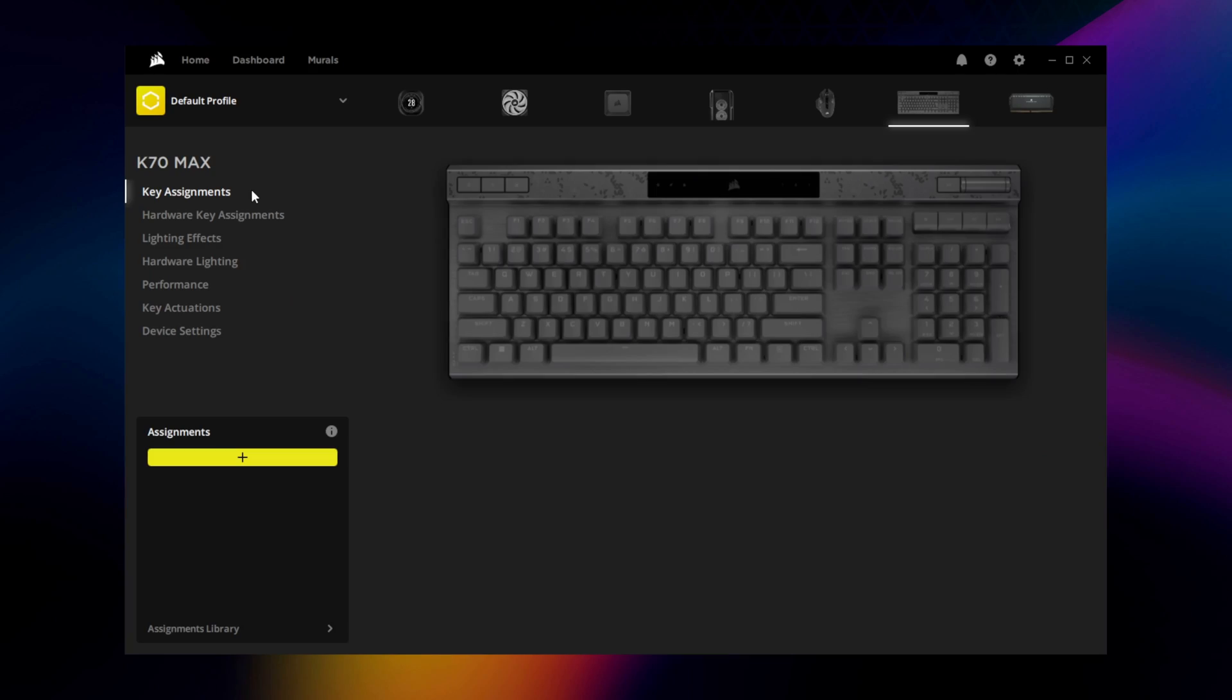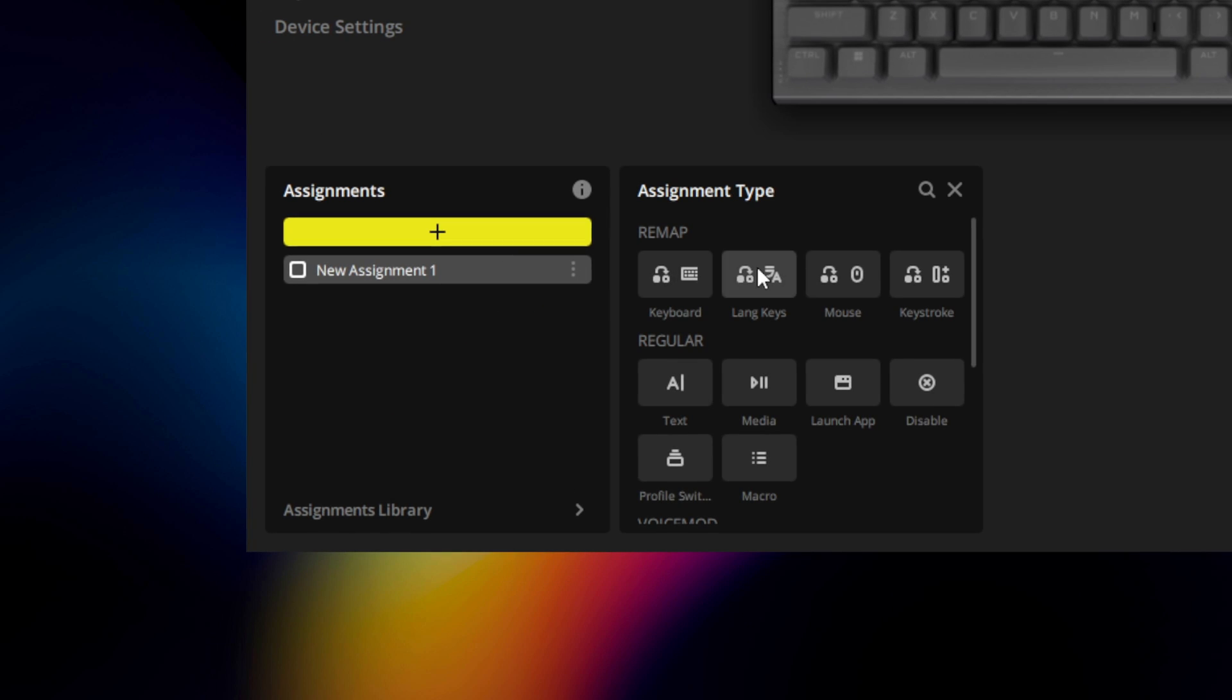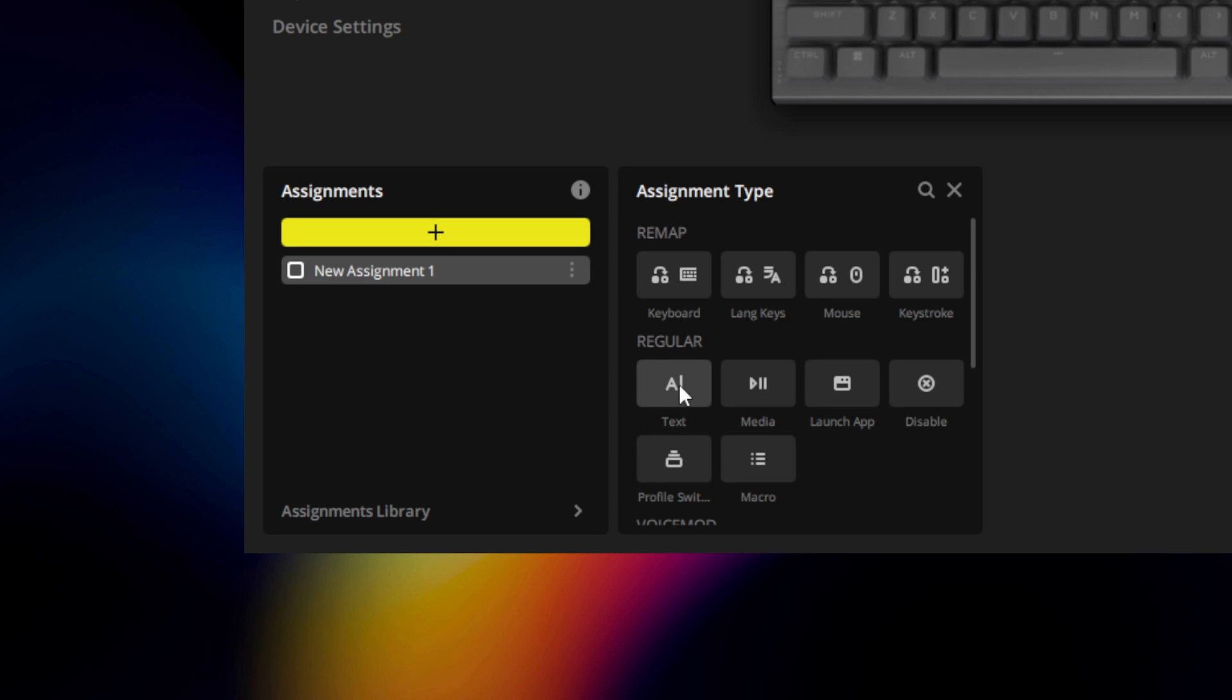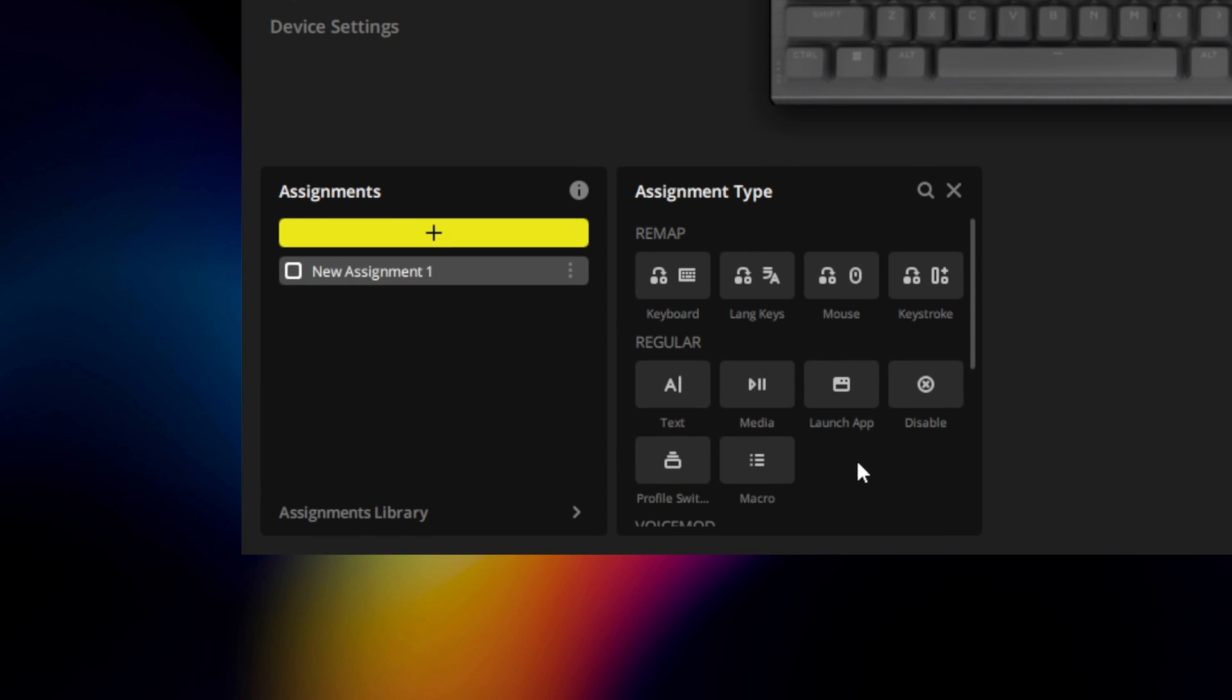To start setting up your K70 Max, launch Corsair IQ and go to Key Assignments. Key Assignments allow you to apply a key remap, macro, or any other action to any of the keys on the K70 Max.